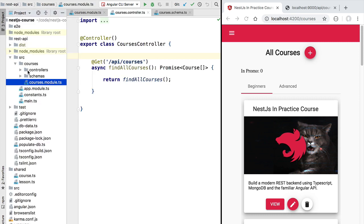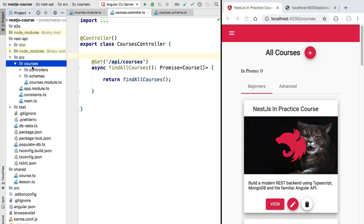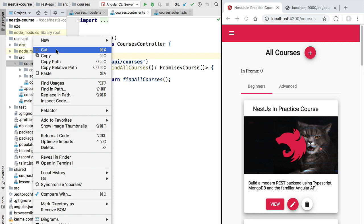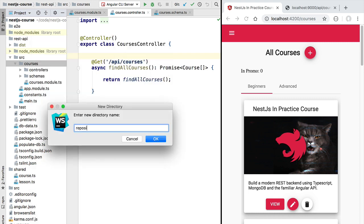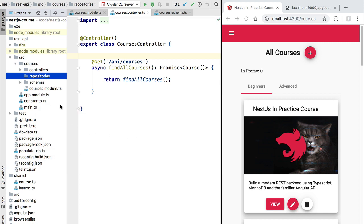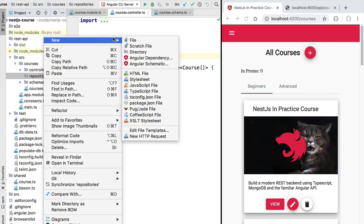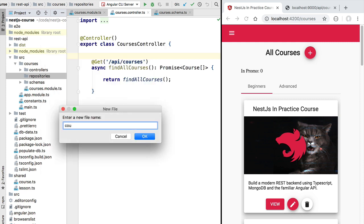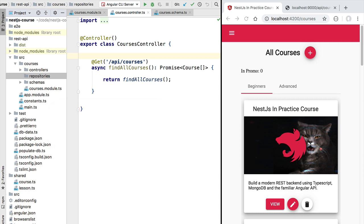We are going to start by heading over to our courses module, and here we are going to be defining a new type of service. We are going to create a new folder that we are going to call repositories. This will contain the multiple repositories of our NestJS module, typically one per entity, so at the end of the course we should have a courses repository and a lessons repository. Let's create a new file called courses.repository.ts.